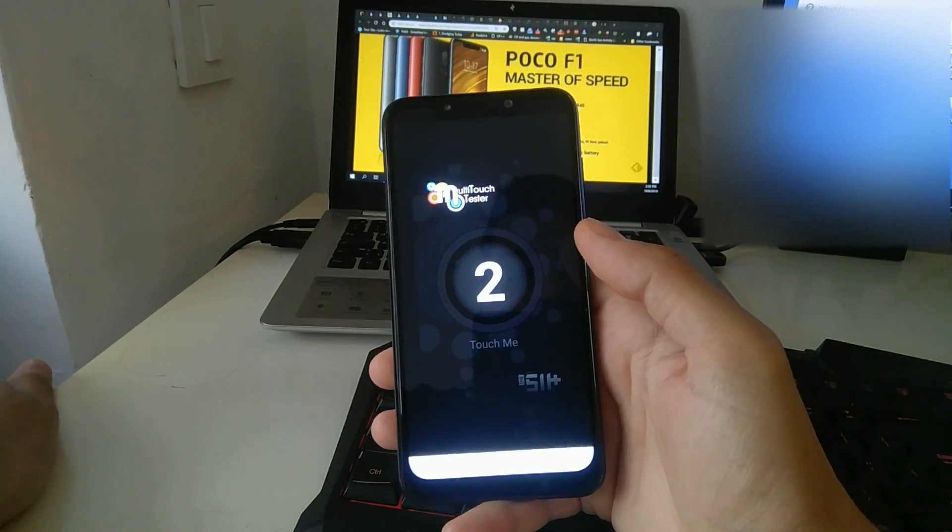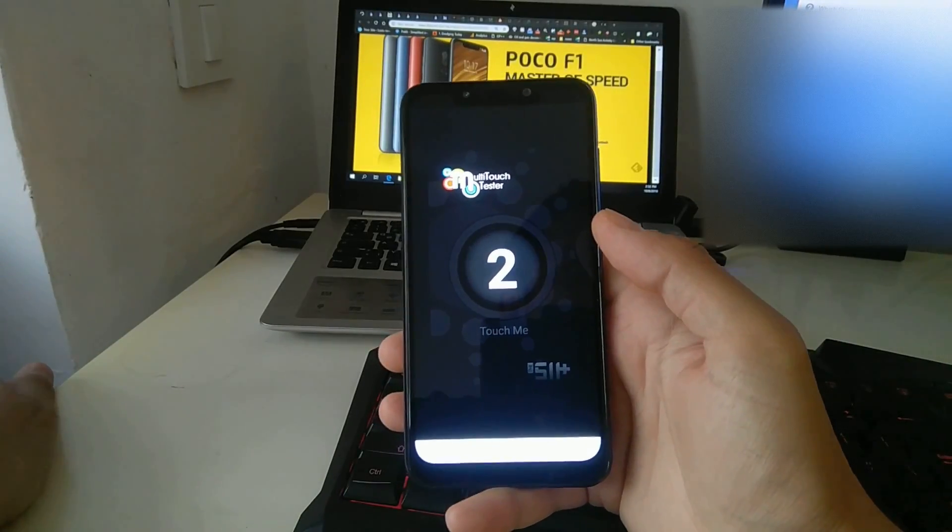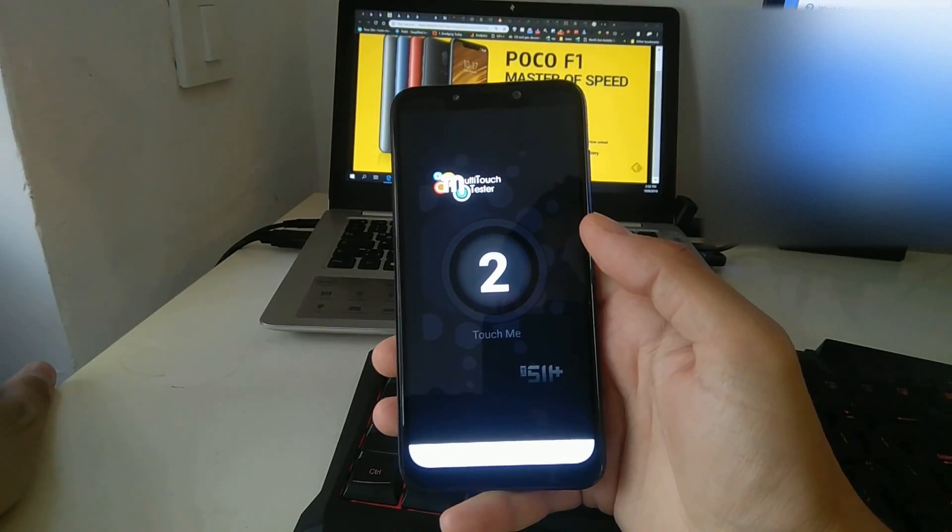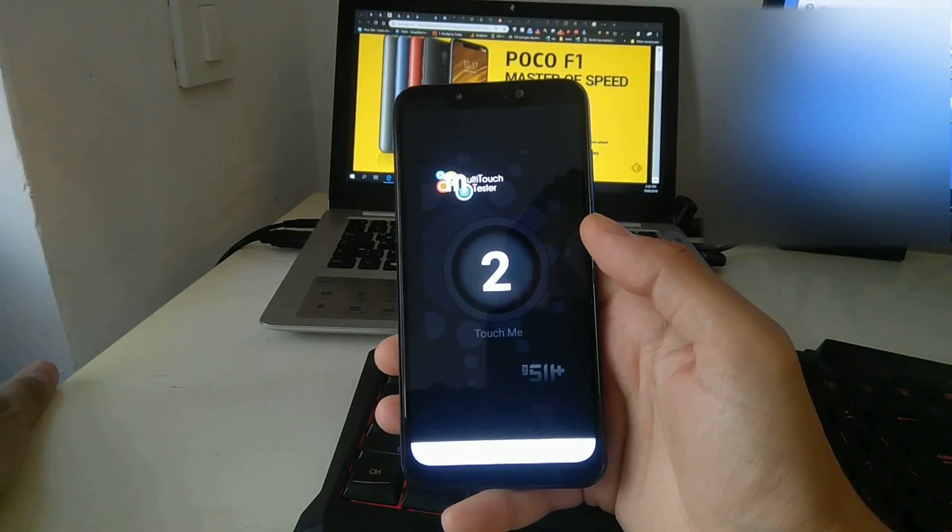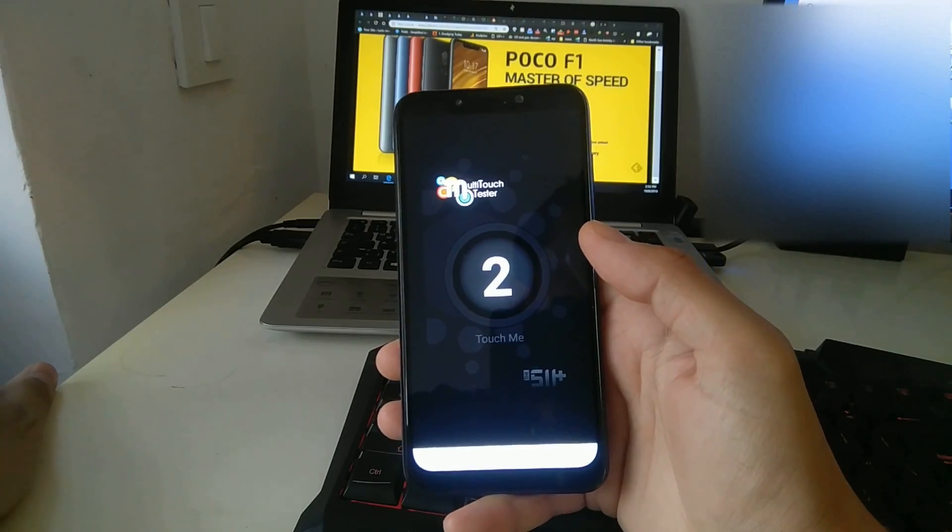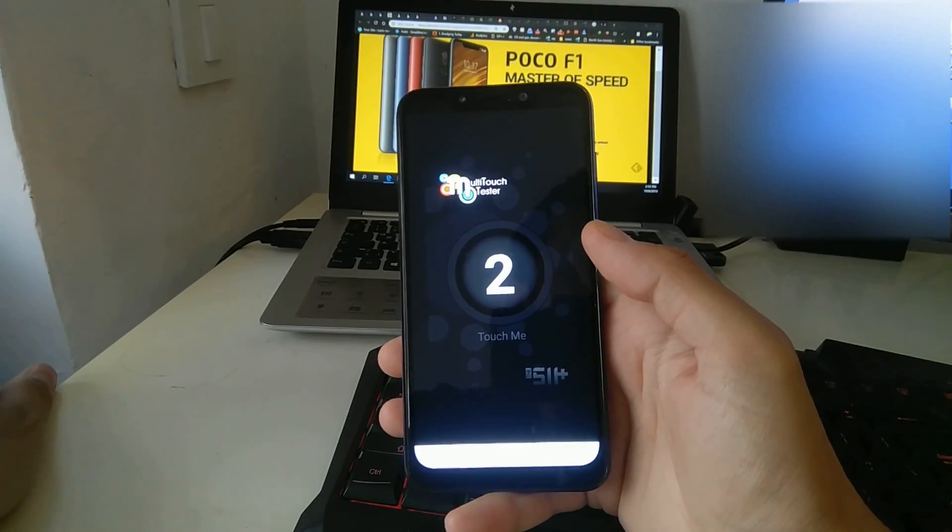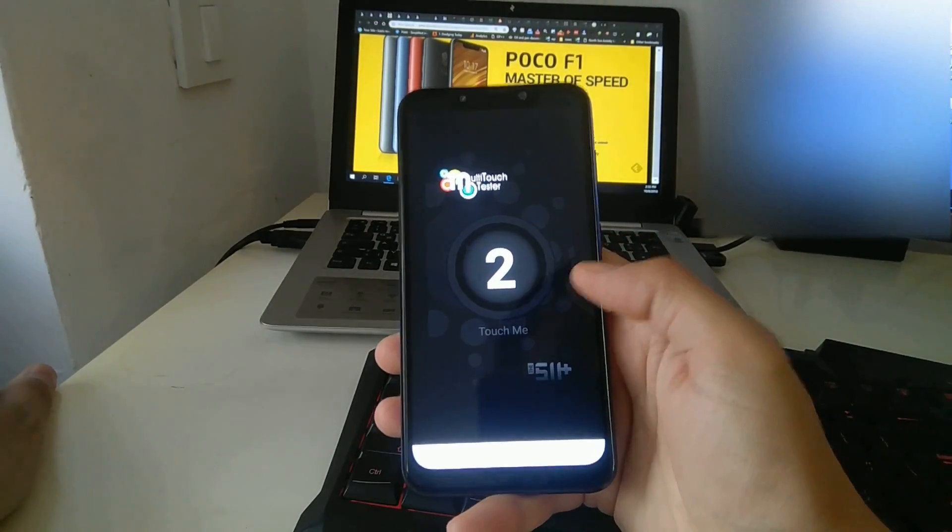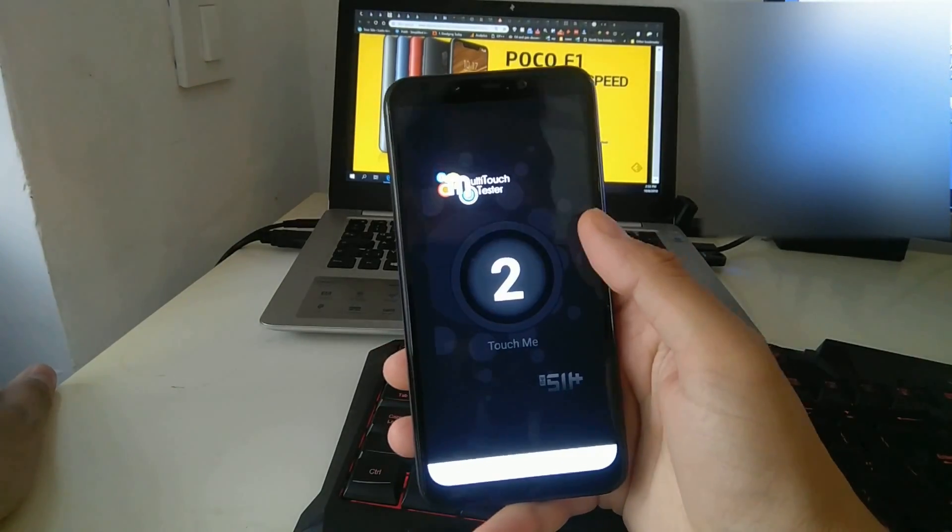Hello guys. My Pocophone has a problem with touchscreen responsiveness around the edges of the phone. I've spent a week testing and reading about it online.